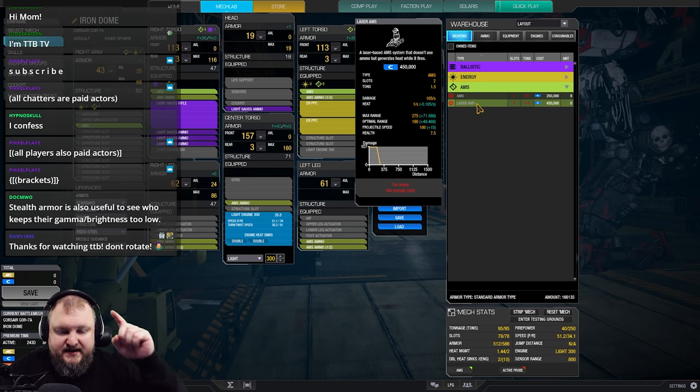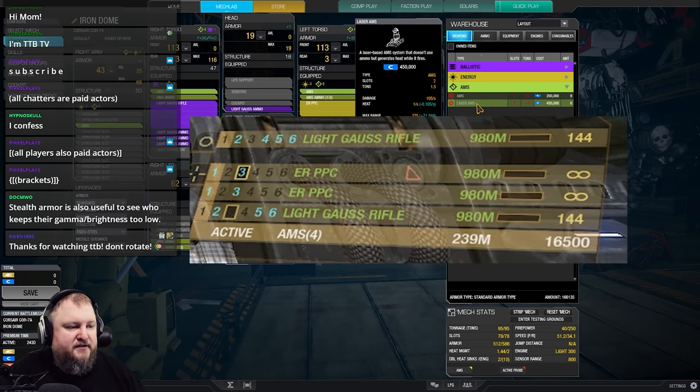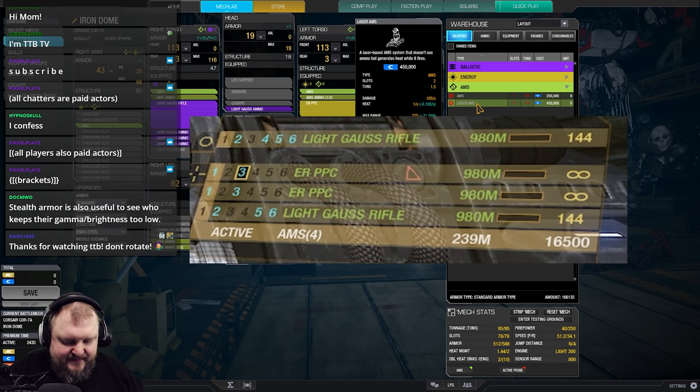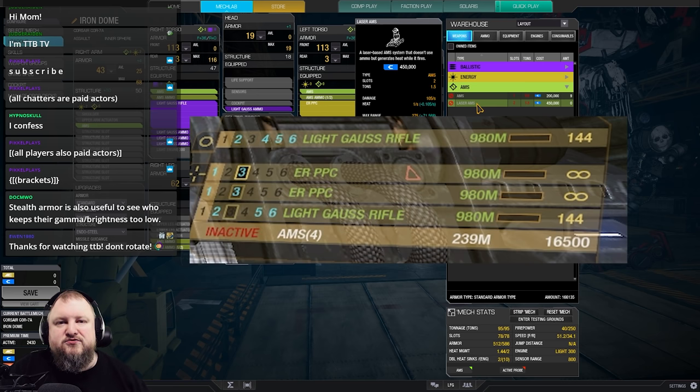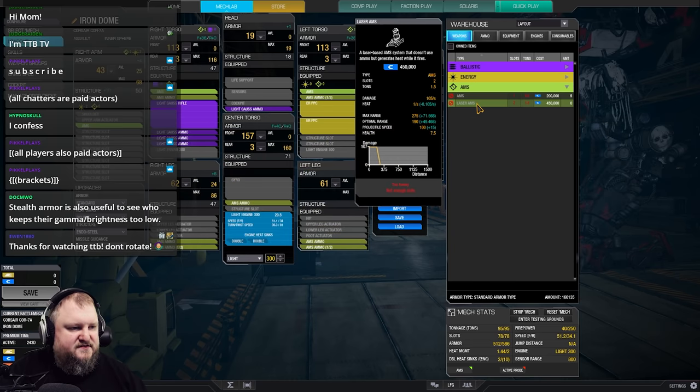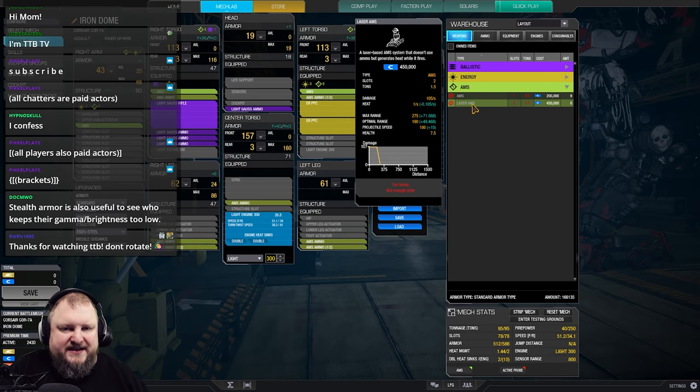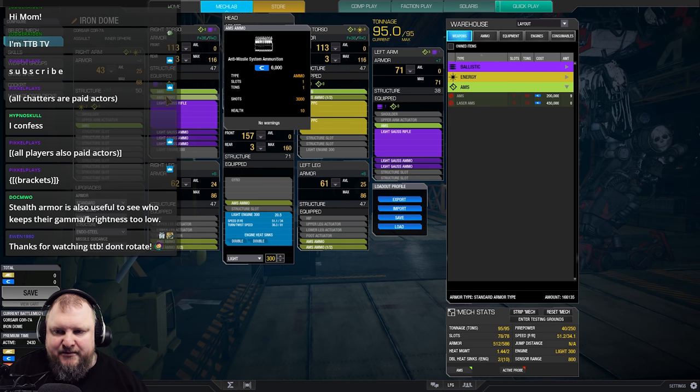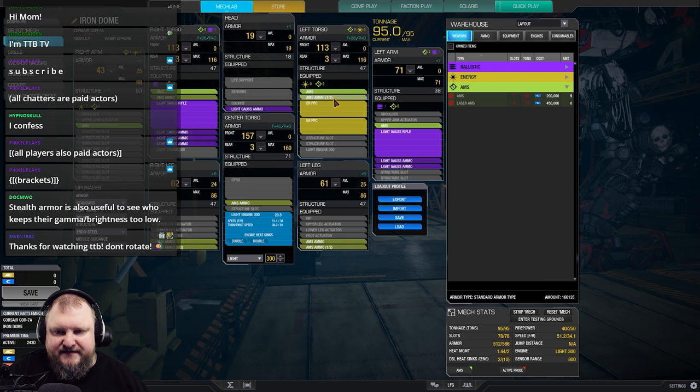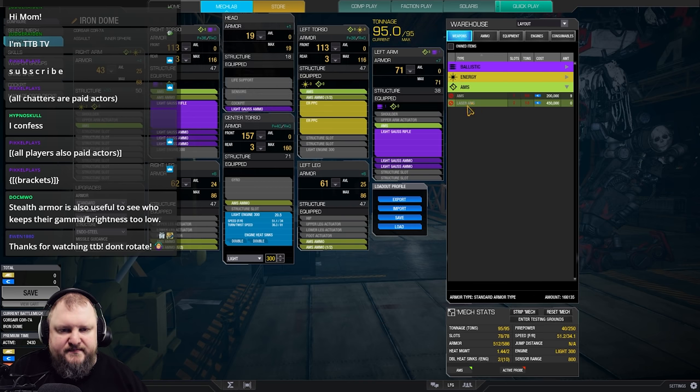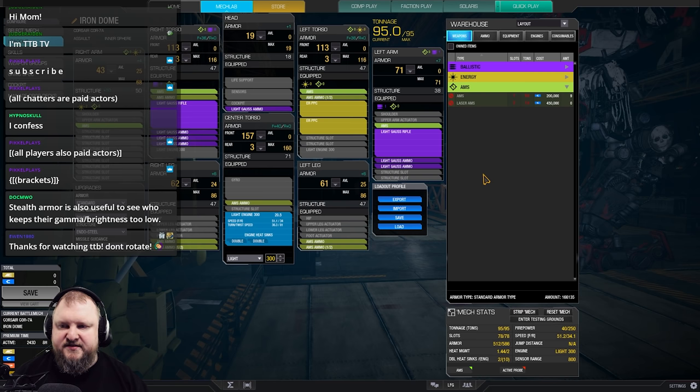Just use the cursor keys to scroll down to your AMS system when you're in the game and press control to shut it off, the right control button next to your cursor keys. Okay, now we've talked about different types of AMS. As I said, normal AMS needs ammo. You can have them in one ton or half ton varieties or laser AMS. I would generally recommend to bring at least one ton of ammo for AMS.